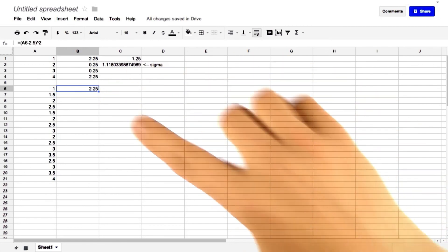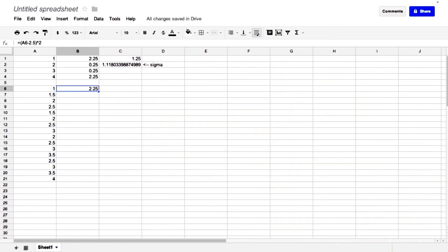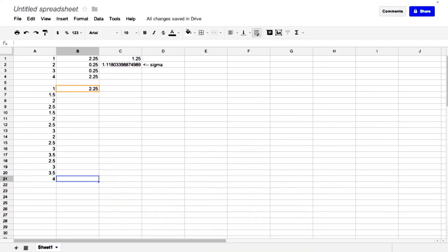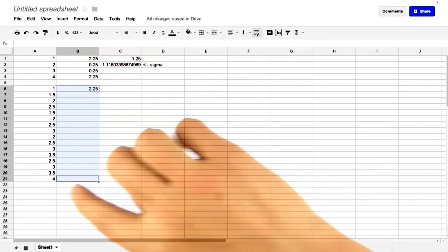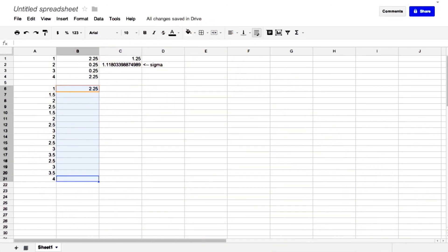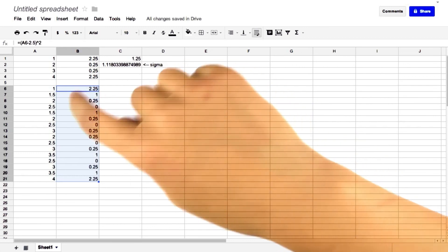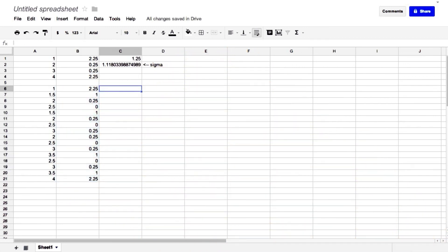And now we'll go to that cell, push Command C, go to cell A6, Command down, go to cell B21, Command Shift up, and then Shift up, highlighting all these cells, and then Command V. And now we get all of our squared deviations.